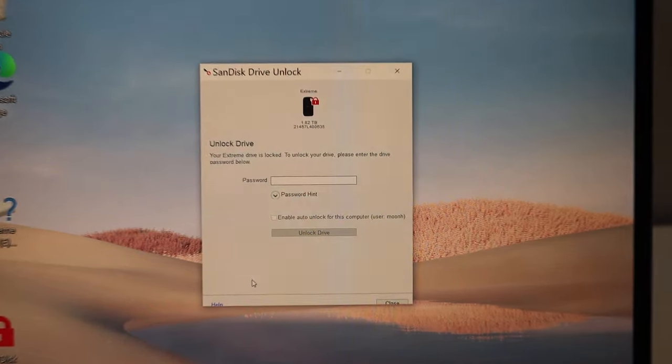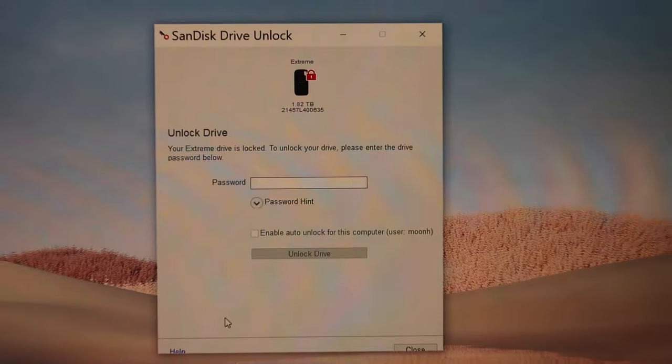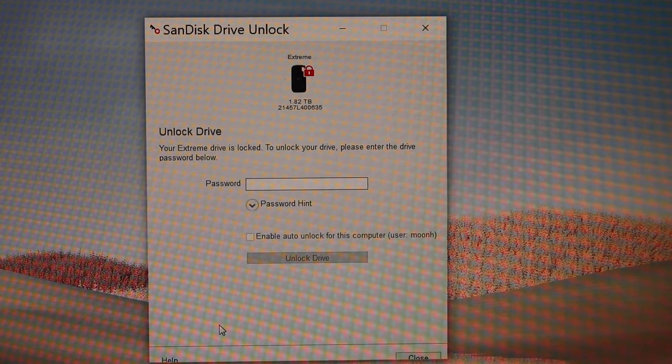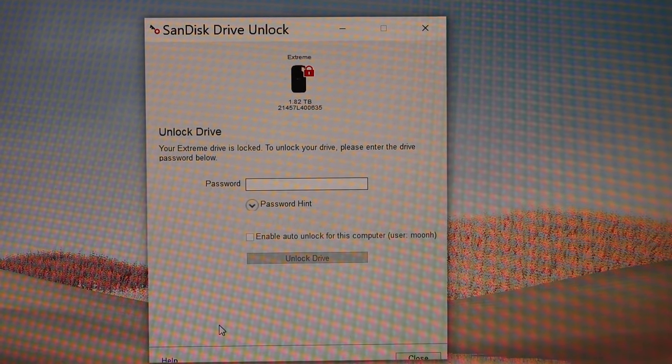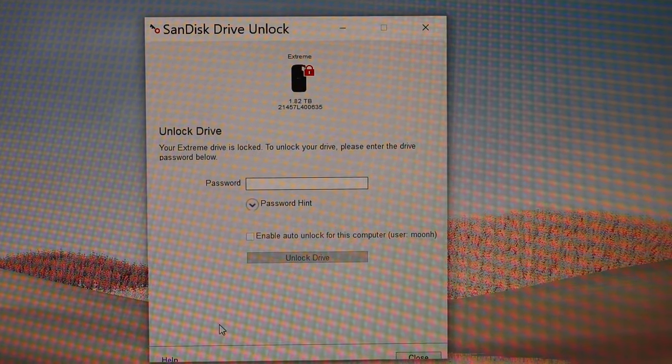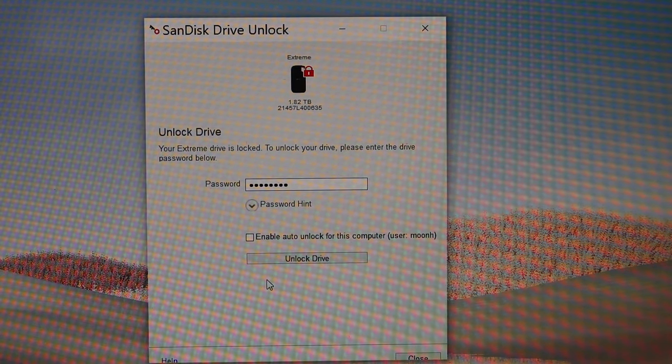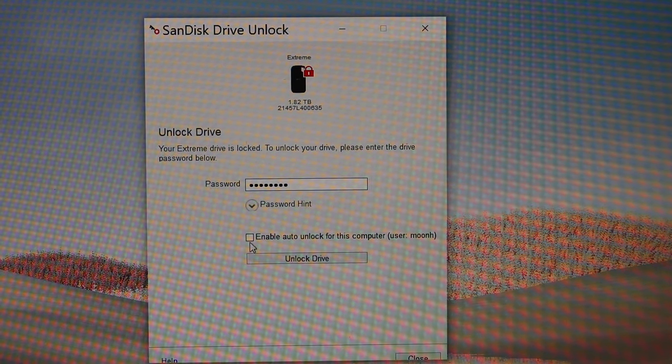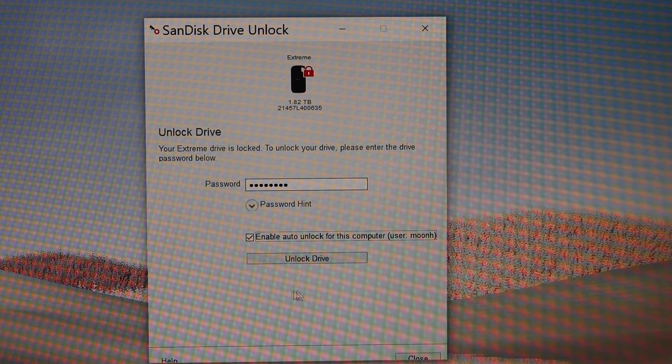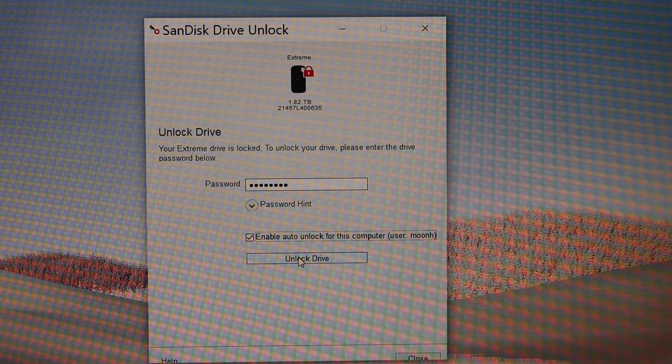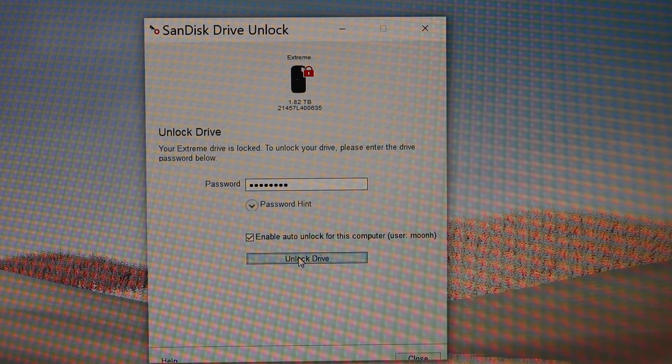In the next window, it will ask you to enter the password you have set for this drive. If you want, you can enable auto lock for it, which is the best option for you. Click unlock drive.